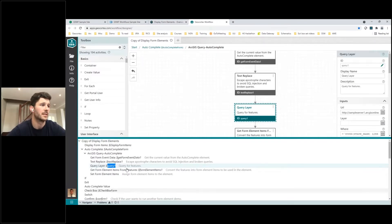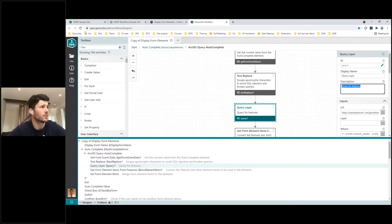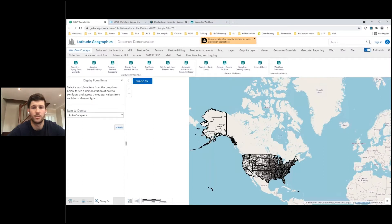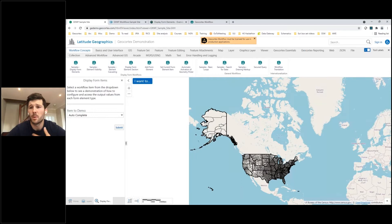We can also see that the activity includes a description written in the description box of the activity itself. If you're not already aware of the Geocortex Workflow sample site, hopefully this has given you a welcome introduction. It's a great place to start when beginning to write workflows or looking for ideas of what workflows you might want to use in the future, and as I've shown today there are plenty of examples to choose from.